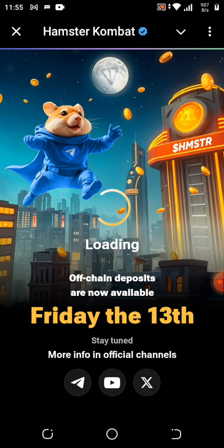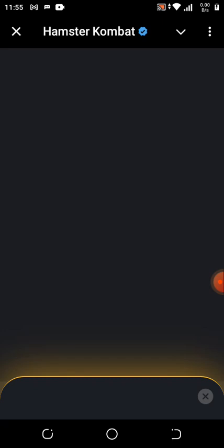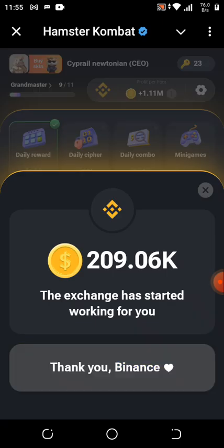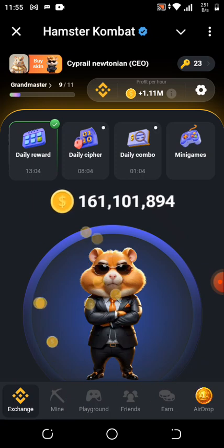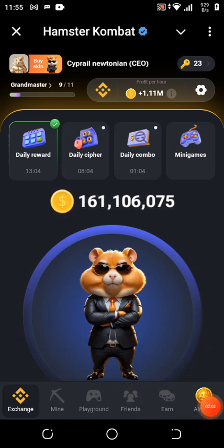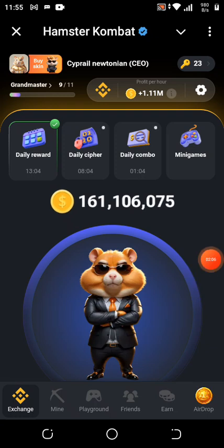Before I go to the withdrawal section, I'm going to show you guys some things you need to know about Hamster so you'll be able to get more — it's like some eligibility criteria you need to know. Now, you're going to click on the Airdrop button here.